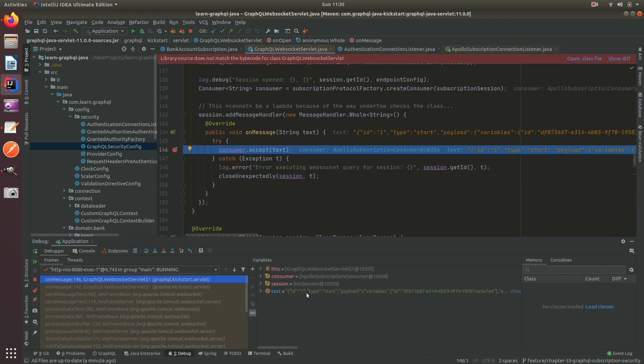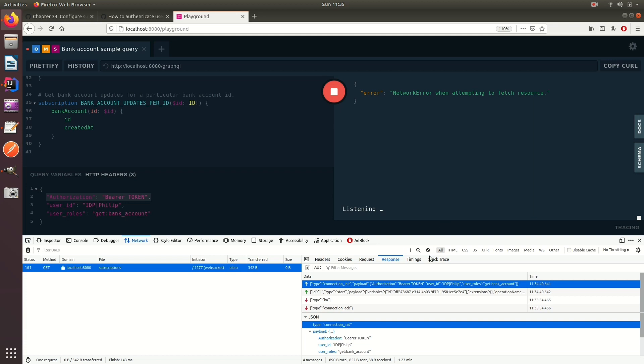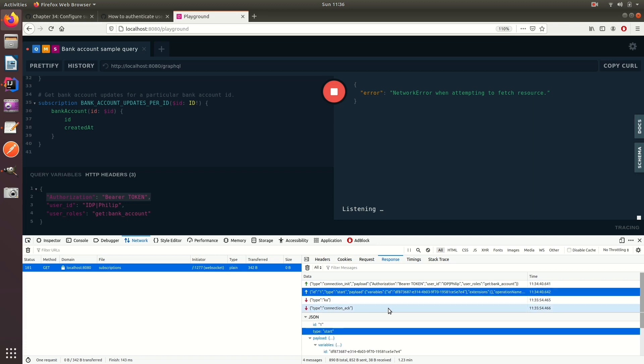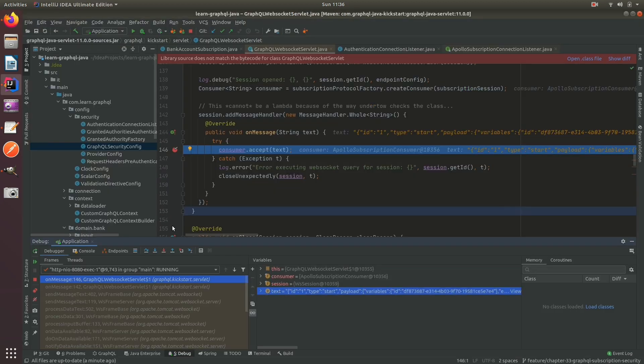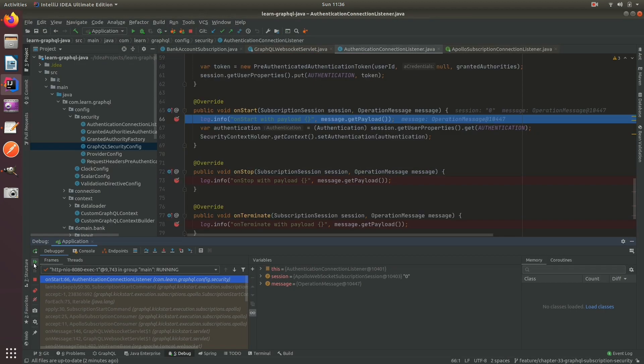And then we have the start payload which is the next message which was sent, and we can service that.